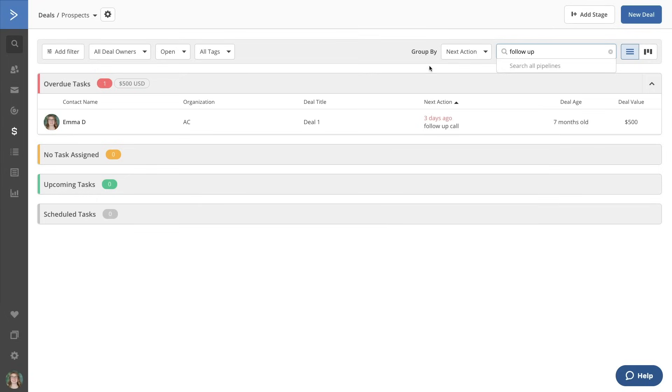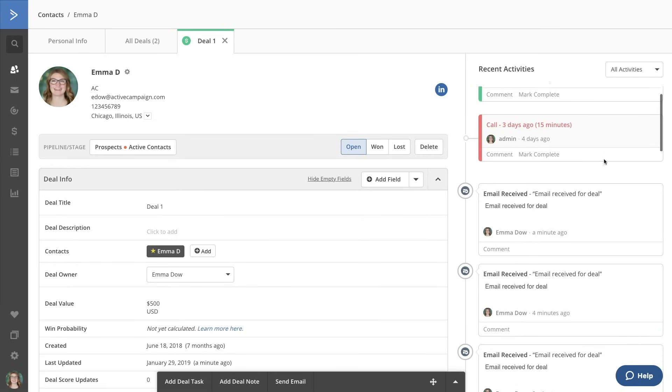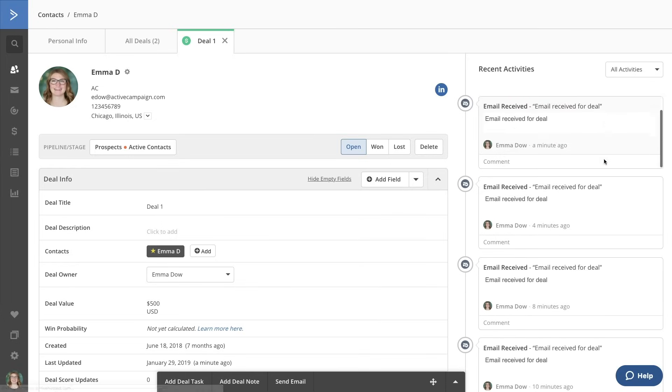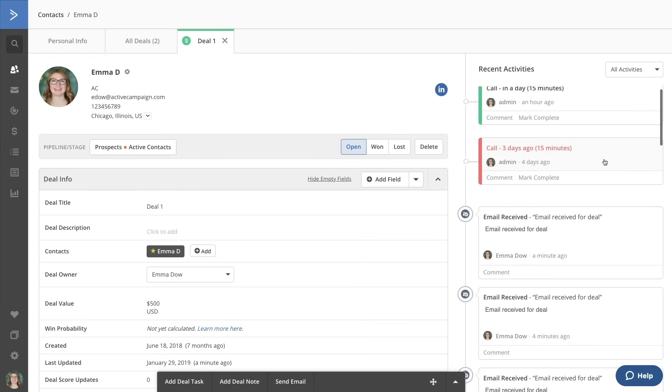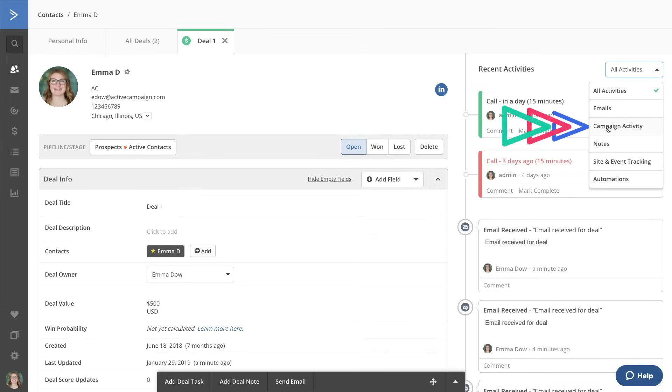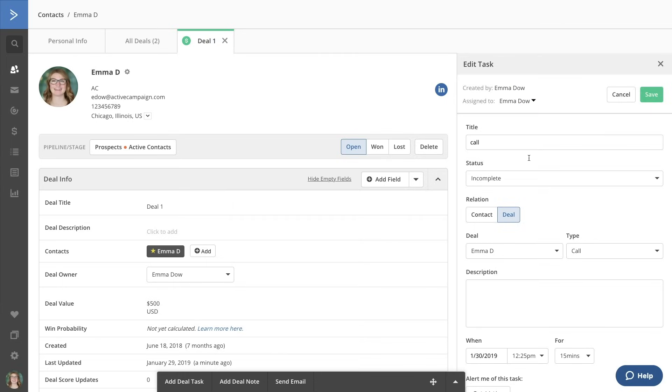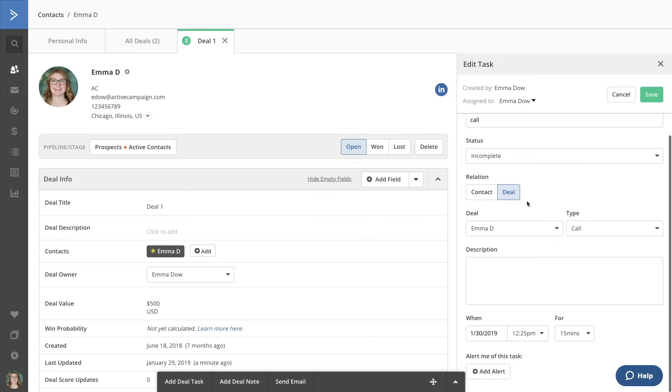Within a deal, you'll notice the activity feed on the right-hand side that displays data on actions they've taken like opening campaigns, visiting your website, and CRM activities that your team has completed or has coming up.